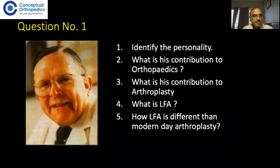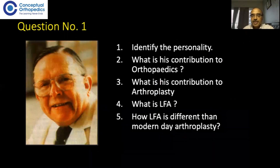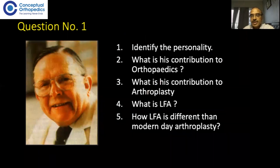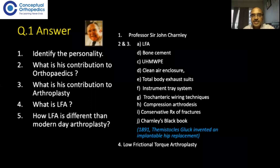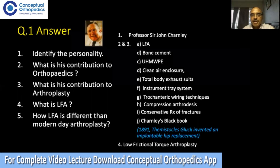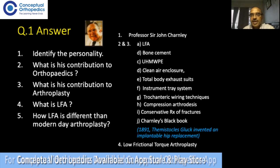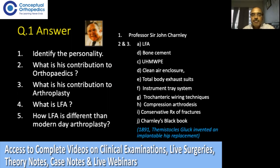This is the first slide, first question. Before arthroplasty, you must know this man — identify the personality, what is his contribution to orthopedics, what is his contribution to arthroplasty, what is LFA, and how LFA is different from modern-day arthroplasty. He is Professor Sir John Charnley, famous for hip arthroplasty. You can write 'surgeon Charnley,' 'John Charnley,' or just 'Charnley' — examiners may give marks. However, he is not the first person to invent an implantable hip replacement.